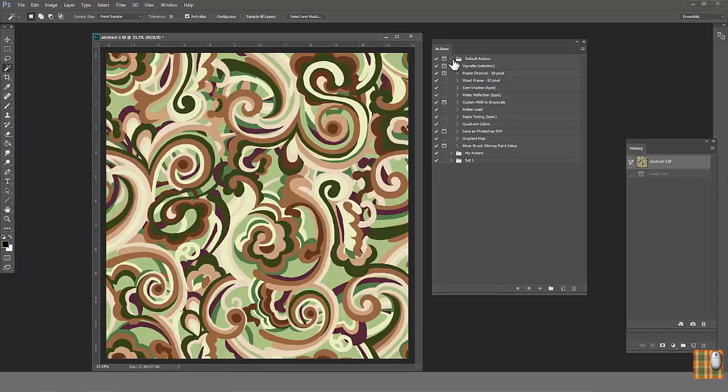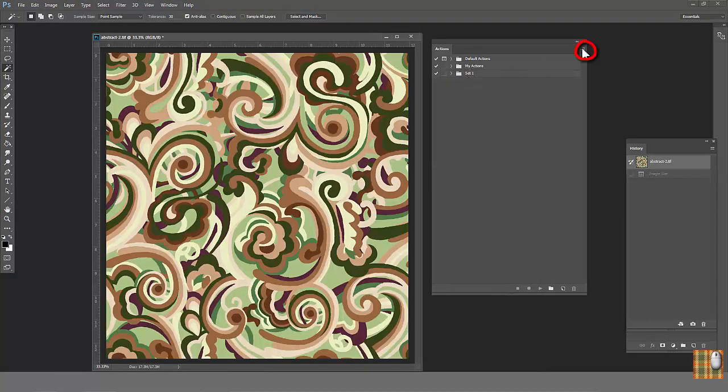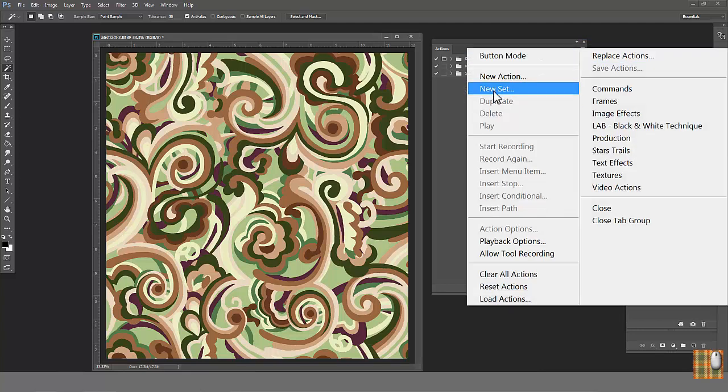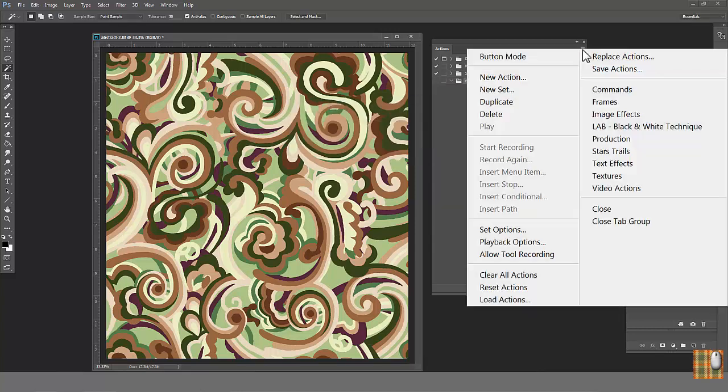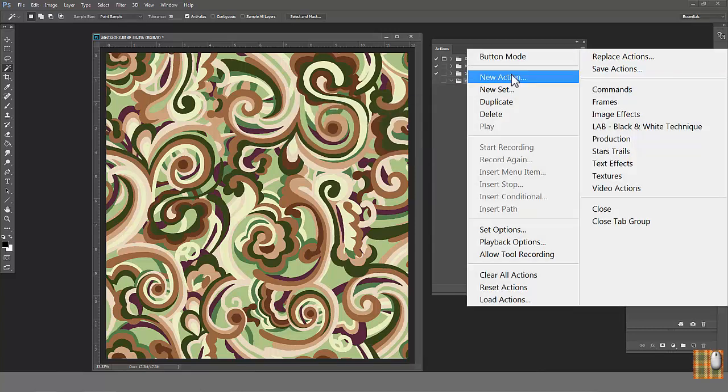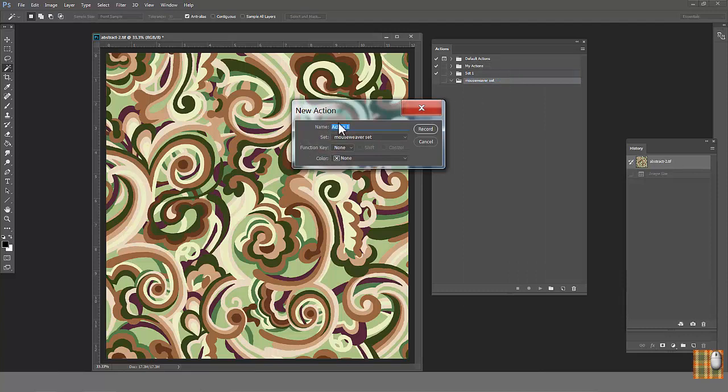In Action Palette, close everything, go to upper corner, get drop-down menu, and select New Set. I'll call it Mouseweaver Set. Then click again, choose New Action, and name it. I'll call it Saving in JPEG.